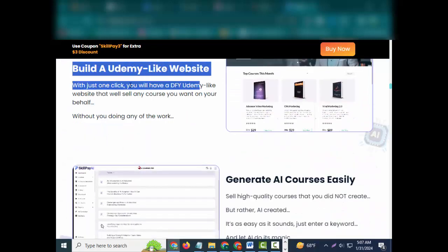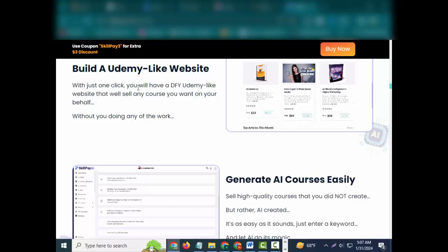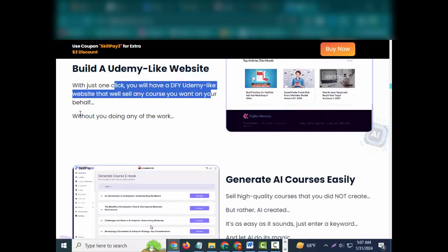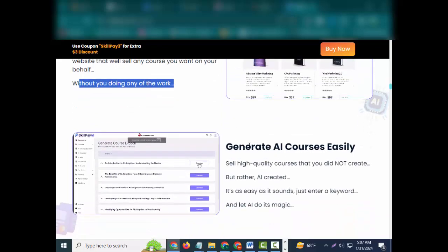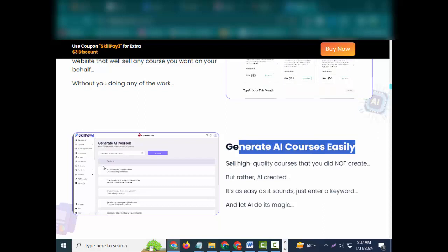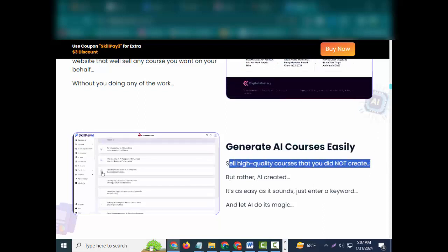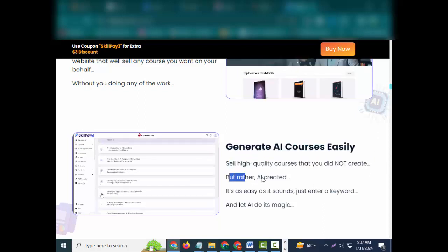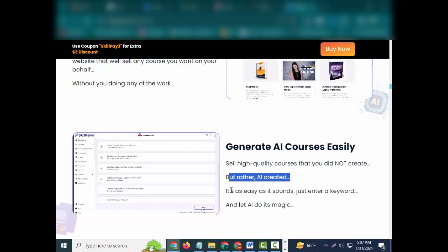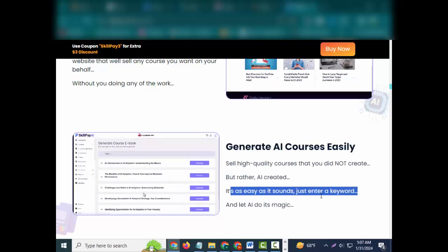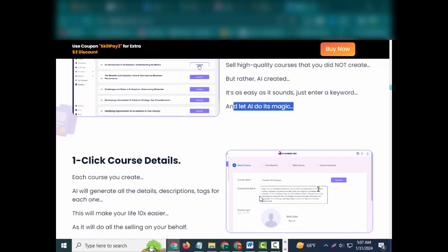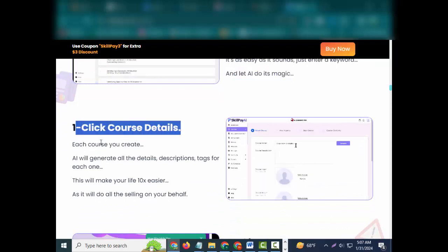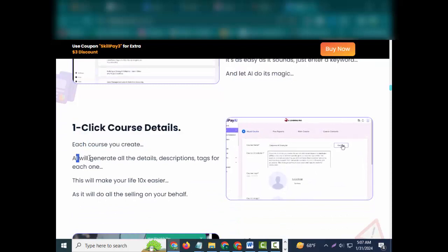Take a look at what SkillPay can do for you. Build a Udemy-like website with just one click. You will have a DFY Udemy-like website that will sell any course you want on your behalf without you doing any of the work. Generate AI courses easily. Sell high quality courses that you did not create, but rather AI created. It's as easy as it sounds. Just enter a keyword and let AI do its magic.